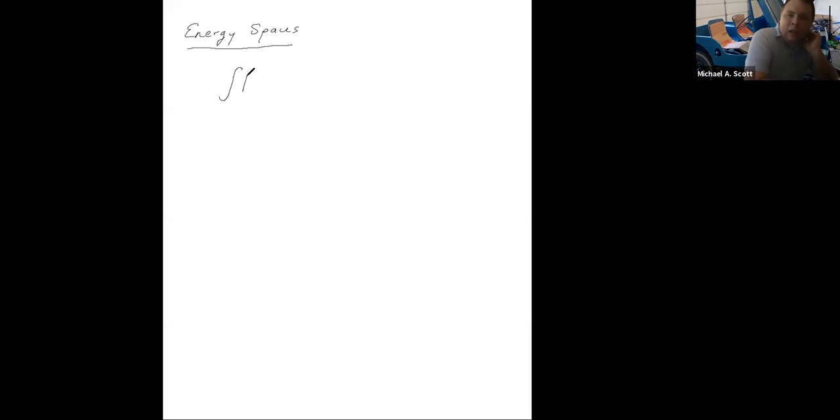All right, let's go ahead and get started. We left off talking about energy spaces. So what is an energy space? Basically, an energy space was developed to allow people to find solutions to problems that looked something like this.